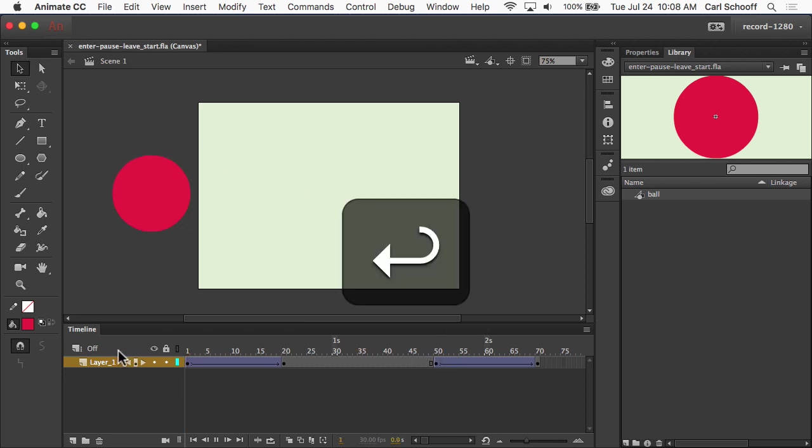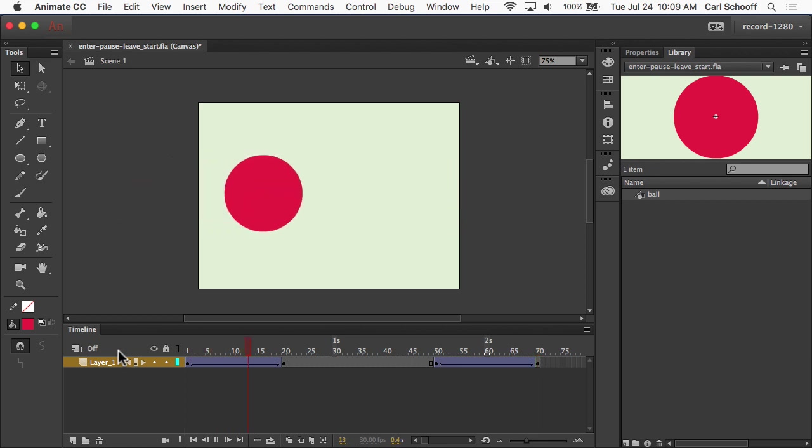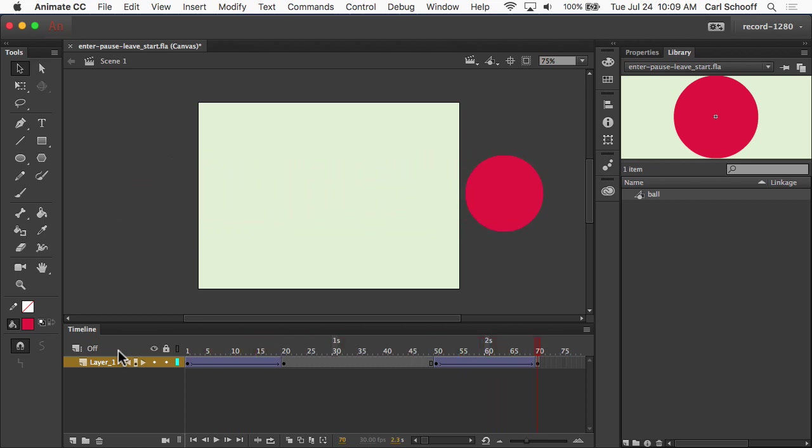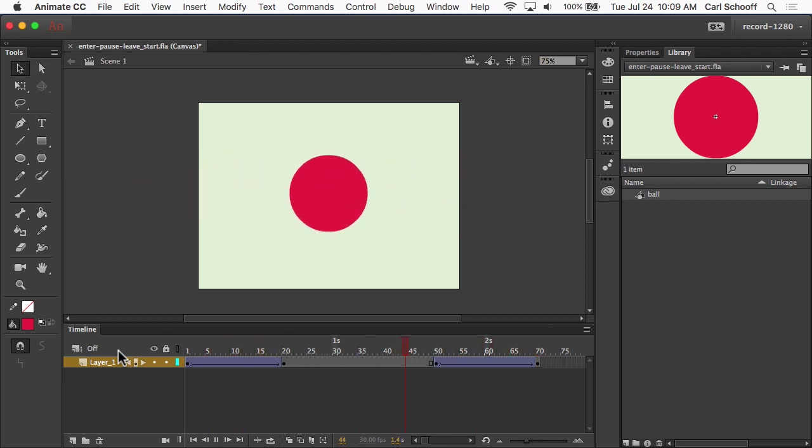when I play this animation back from the beginning, we enter, we pause, and then we leave. So again, it's a very basic animation, but it's one you'll be using in many projects and applications. And it's important that you can do this type of thing basically without thinking about it.